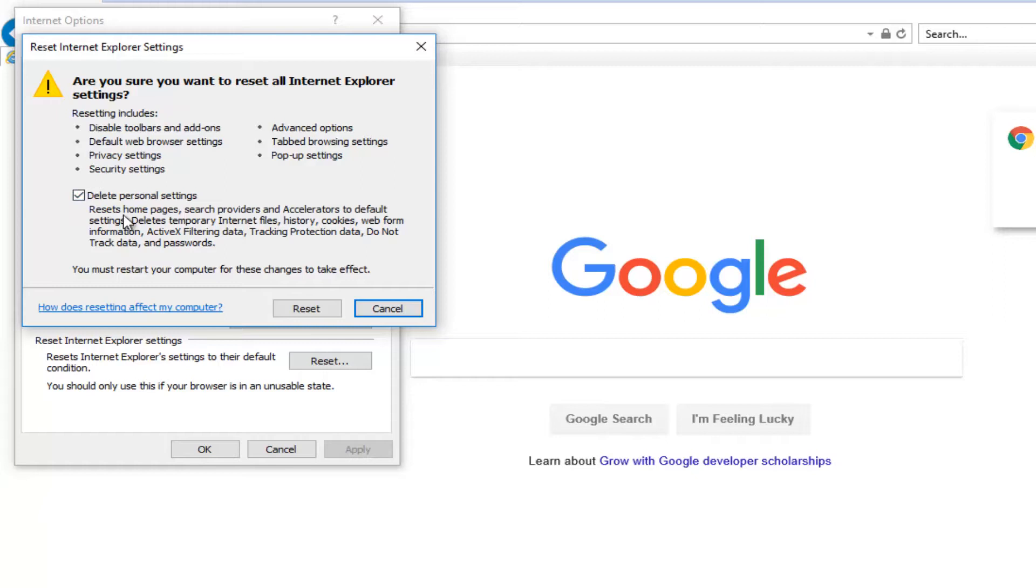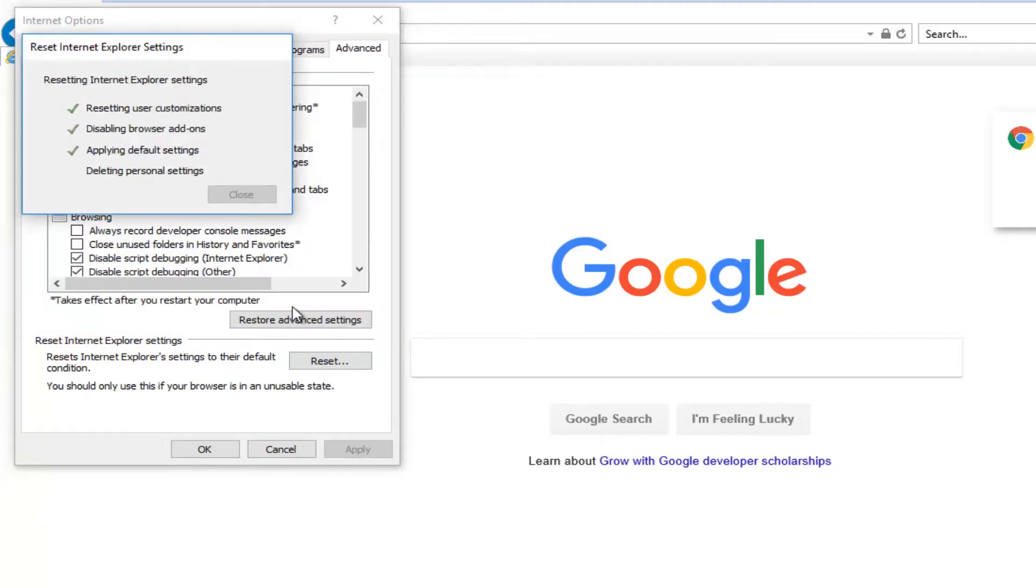This will basically give you a rundown of all the stuff that's going to be reset. Once you've looked through all of it, you want to left click on the reset button for it to take effect.